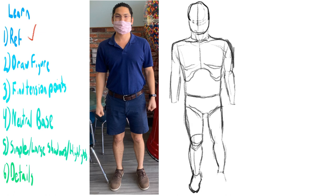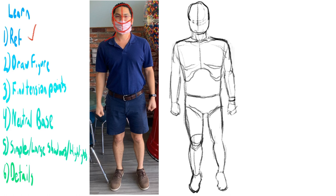And then you make a neutral base and draw and fill out the clothing.